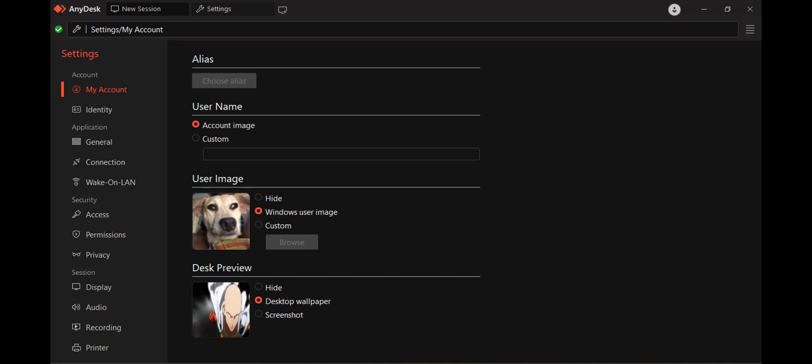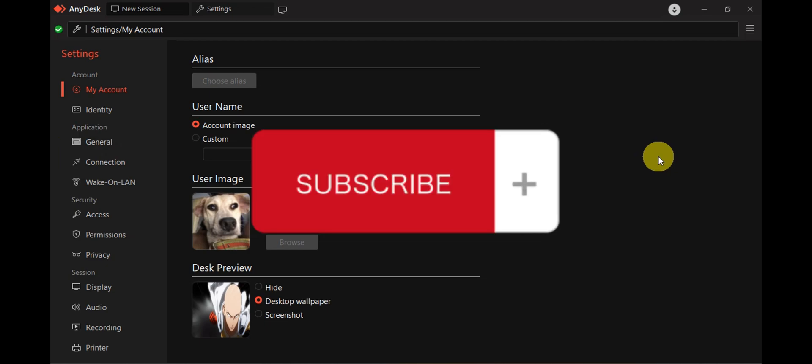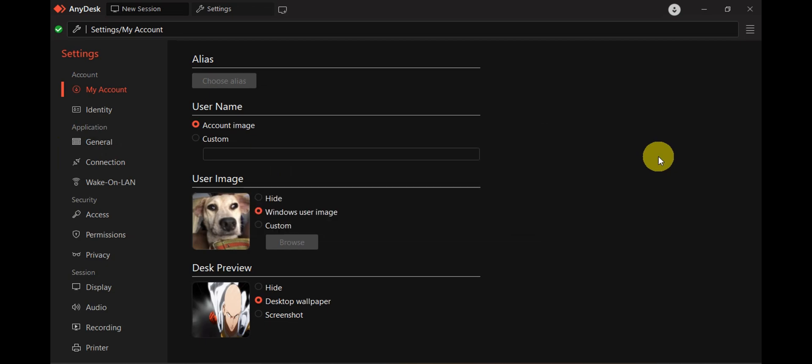That's how to change your AnyDesk ID or alias. If you found this helpful, don't forget to like and subscribe. We'll see you in the next video.